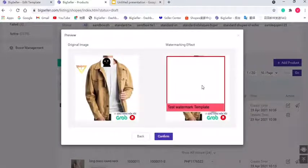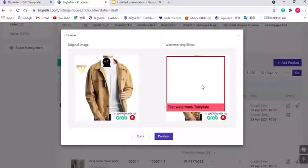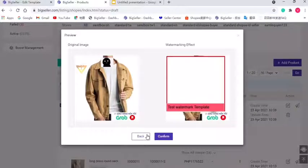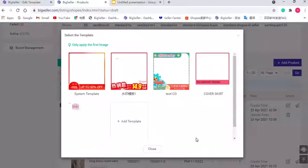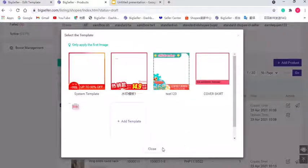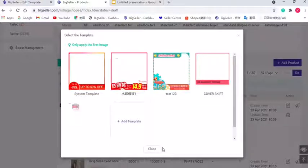So just remember, do not cover the skirt when creating a watermark template. Okay? Now let's move to the second part, apply your watermark template to products.